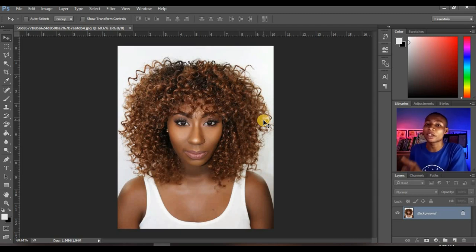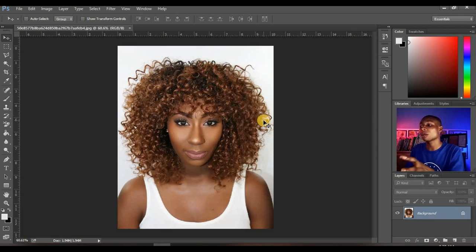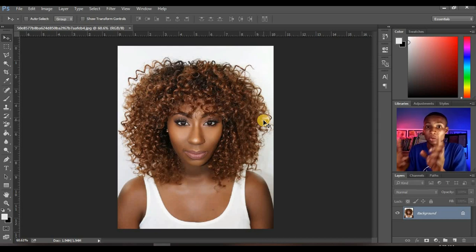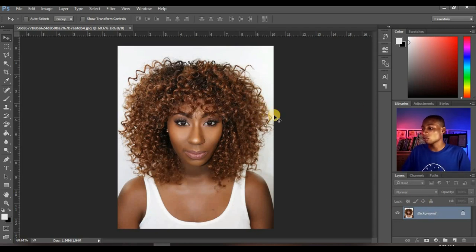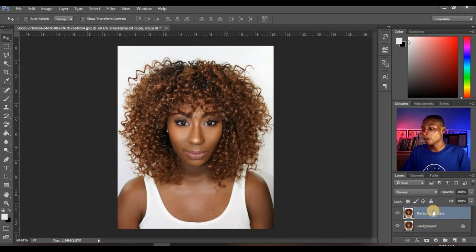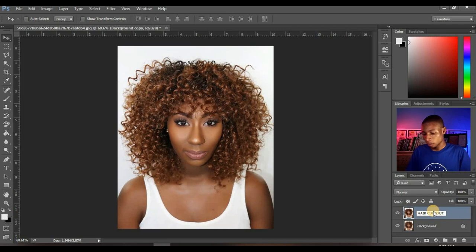So it can work with any other image that has one background. I'm going to make another episode of this particular video on how to cut out hair with an image on a complex background. But for this particular video, it's for images with one background. So let's go straight to the video. The first thing you need to do is to duplicate your background layer — click and drag to here to duplicate and you have background copy. You can name this 'hair cut out' and that's good.